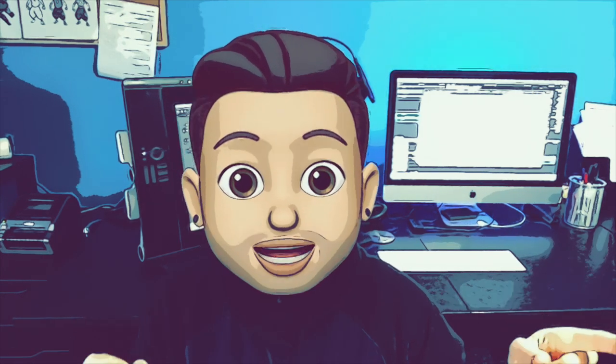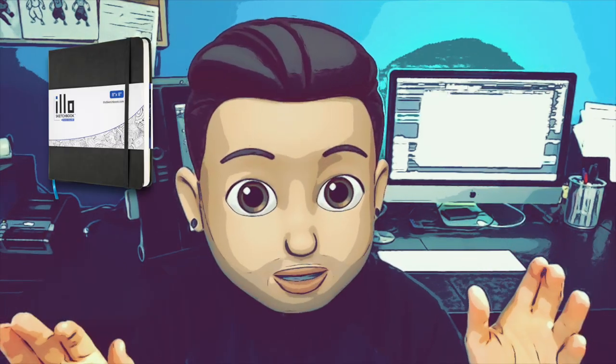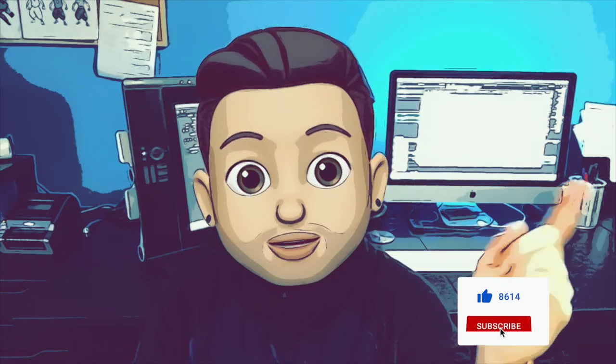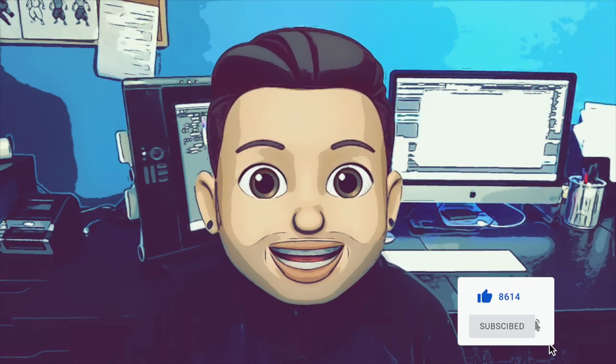That's it guys. Hopefully you guys learned a lot about how to draw noses. On the next one I will be teaching you guys how to draw the mouth. Also I will be announcing the winner of the illo sketchbook, so stay tuned. Make sure that you subscribe, hit the like button, and leave me some comments. I'll see you guys on the next one.